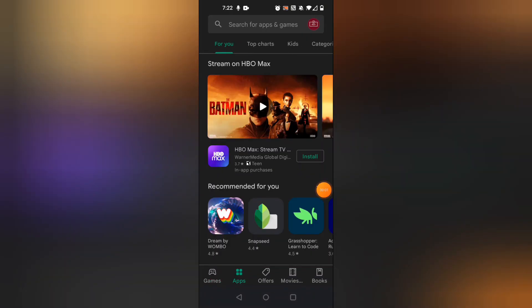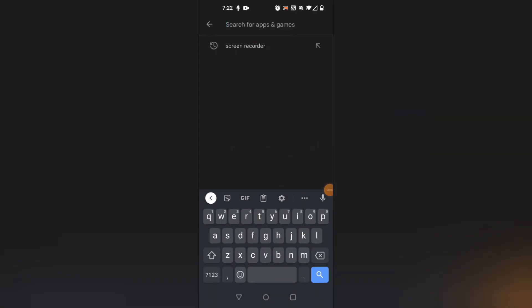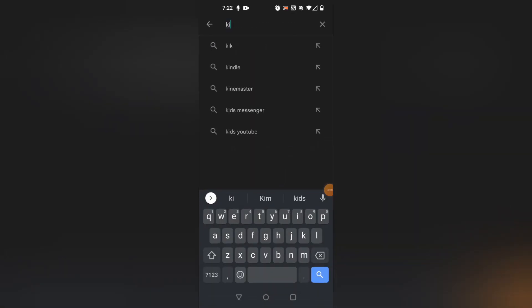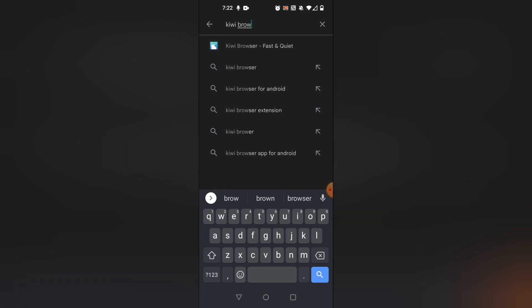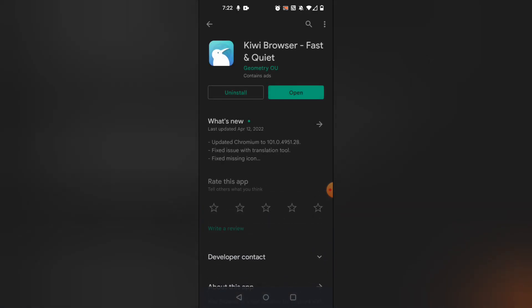Let's go ahead and go to the Play Store. We're going to install the Kiwi browser, and then I'm going to do a series of steps, and I want you all to follow it exactly as I do in the video. As long as you do these steps correctly, you should have YouTube Vanced-like features.